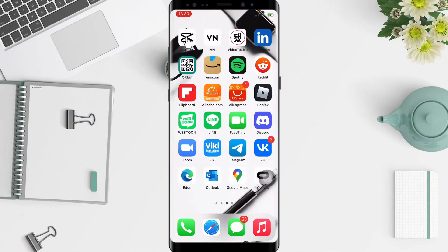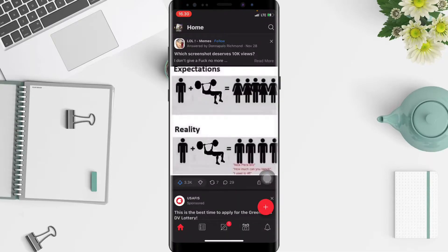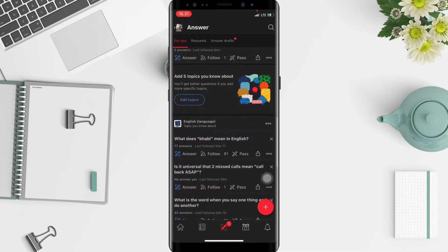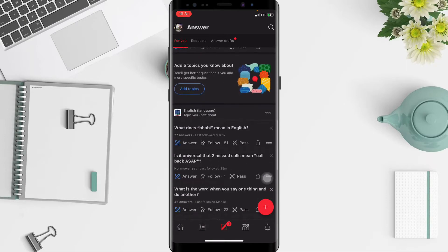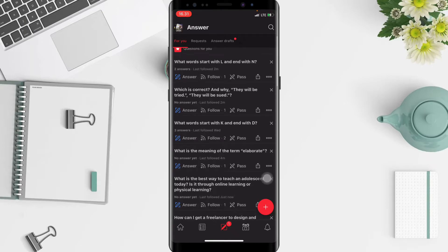First, go to your Quora app. On the Quora home page, go ahead to the paper with the pencil icon at the bottom. You will see there are so many questions here — tap on 'more' to see more questions.